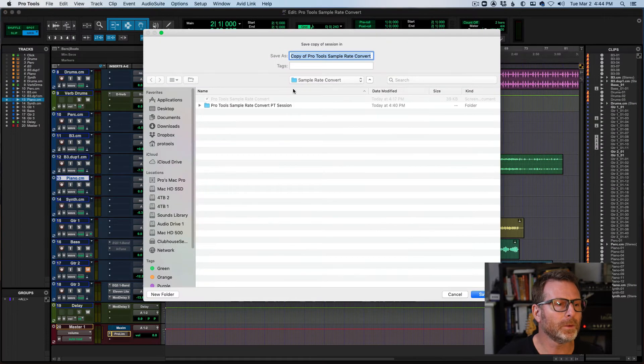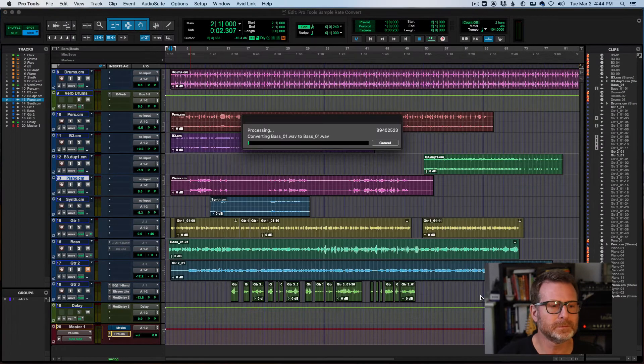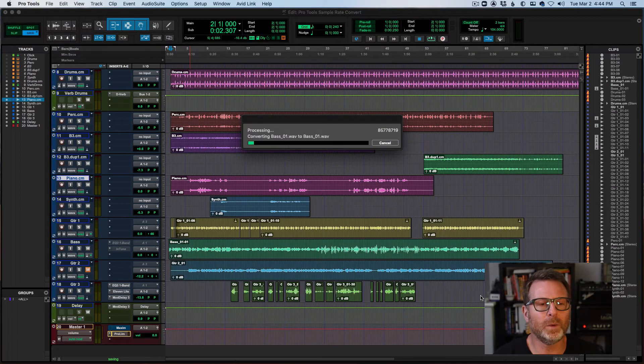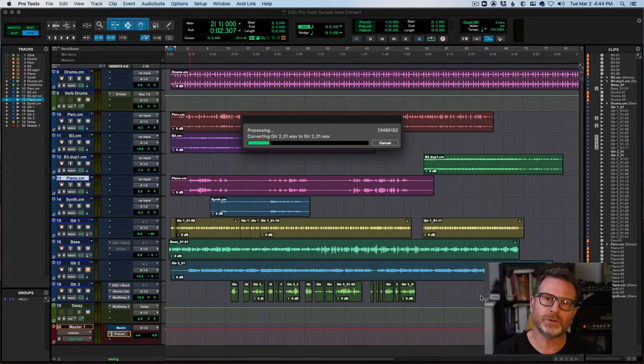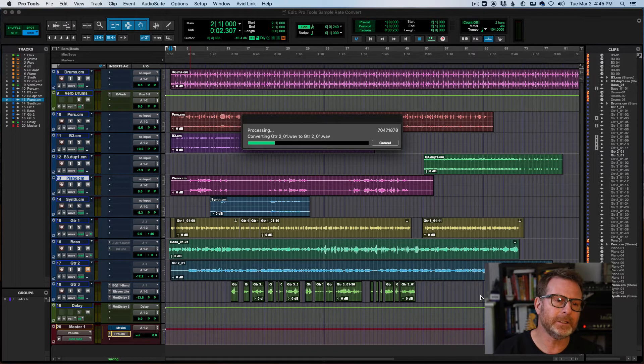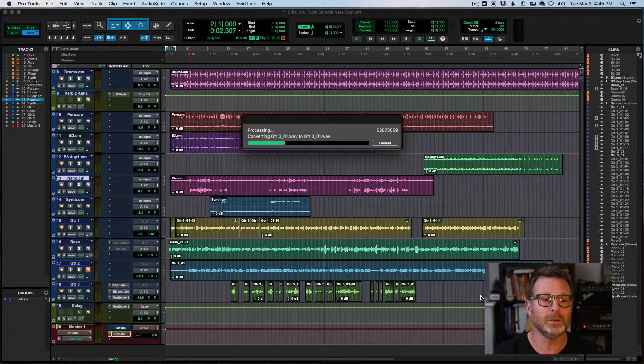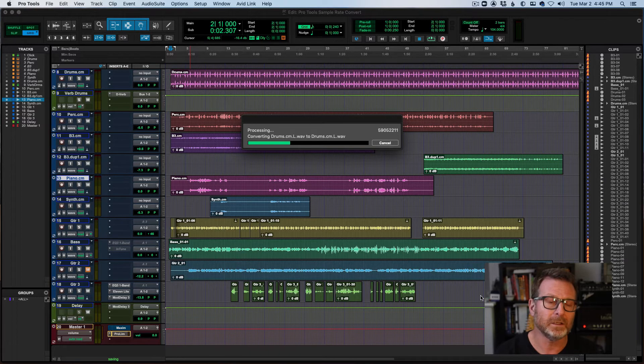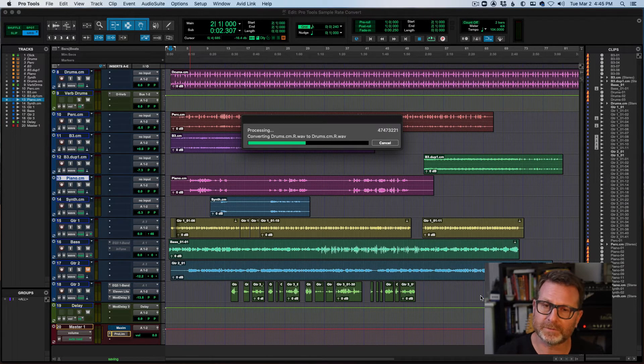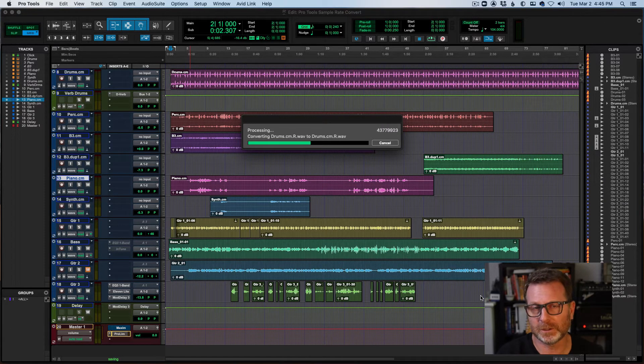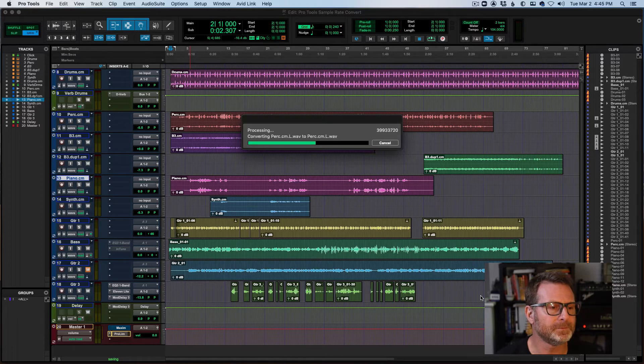Where do I want to put it? And it will create a new session folder, a new session document, and all of the audio files with it will be at the new sample rate. And, of course, I'll have to close this session and open that up.